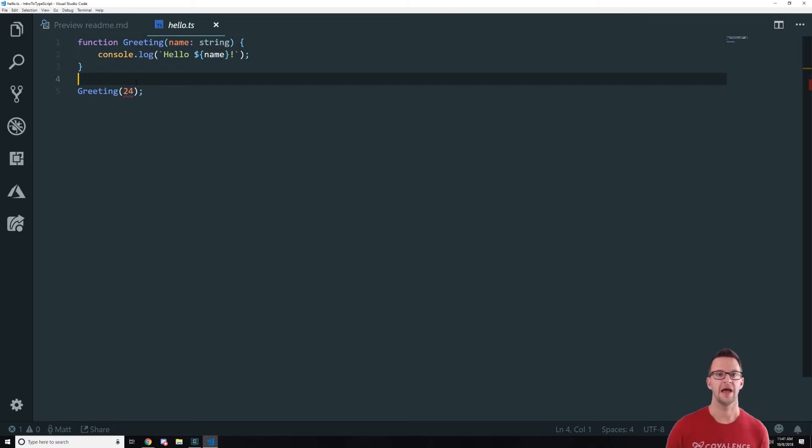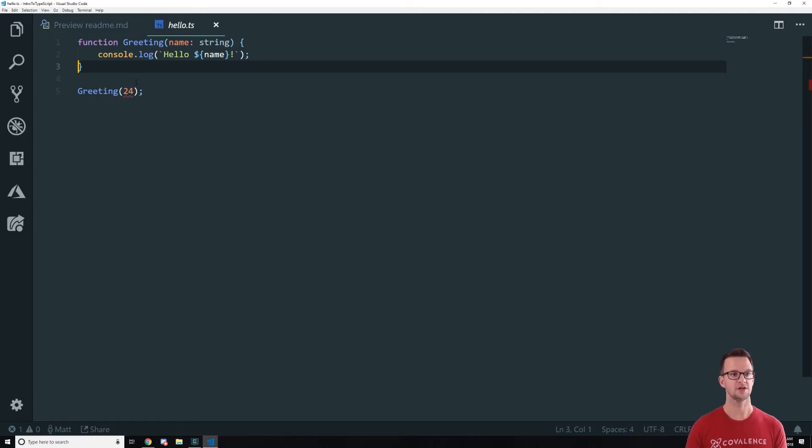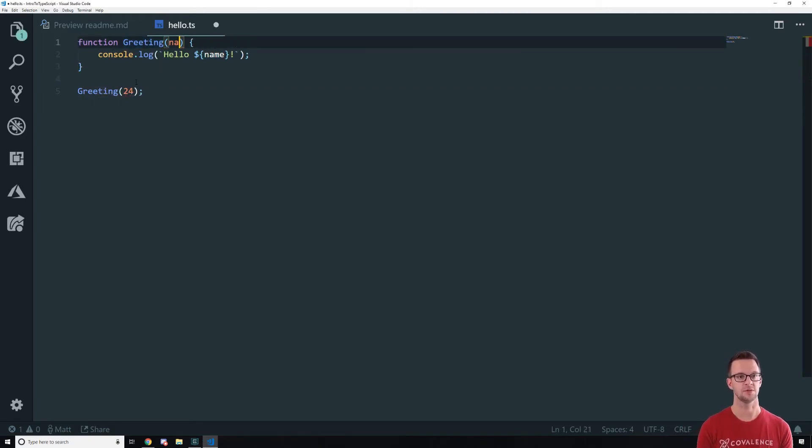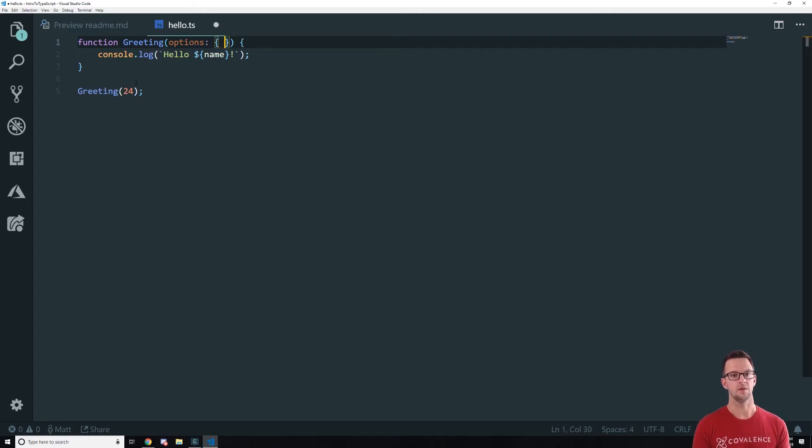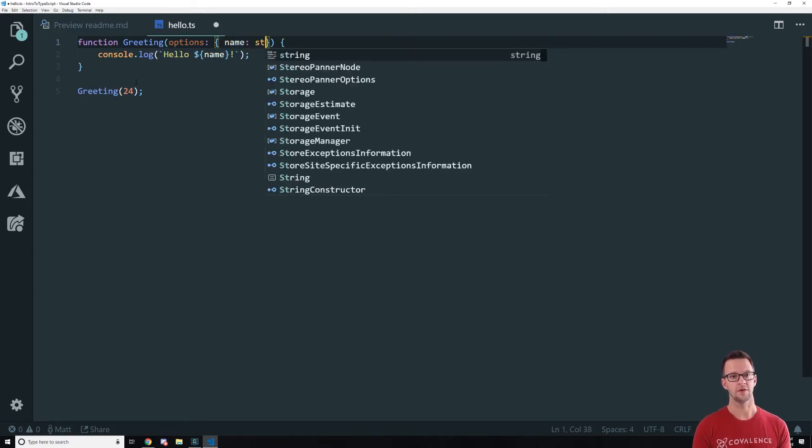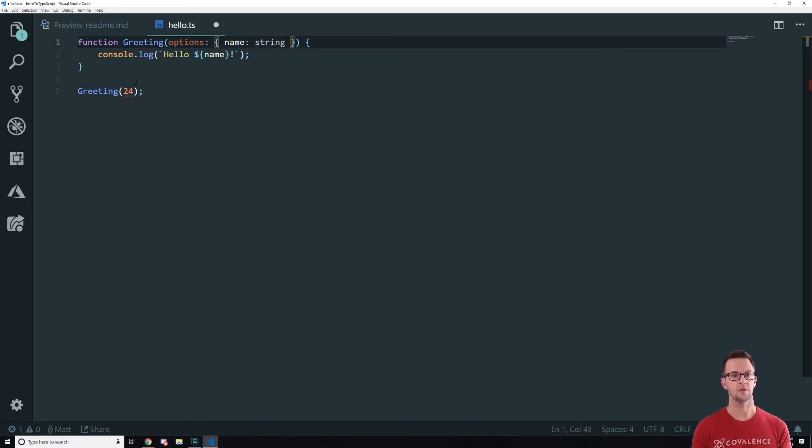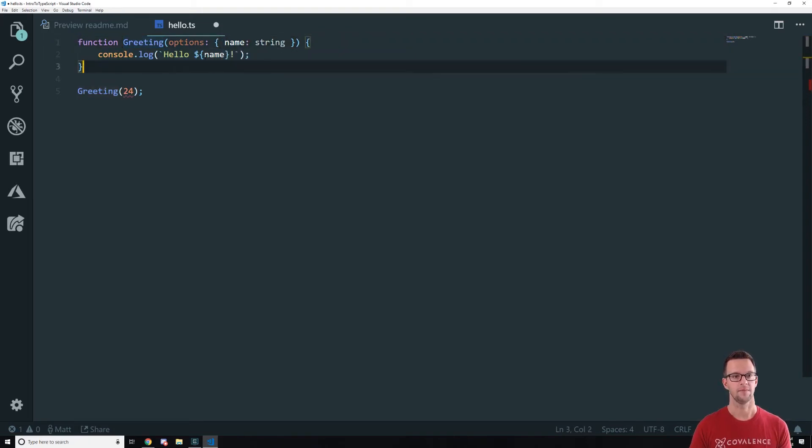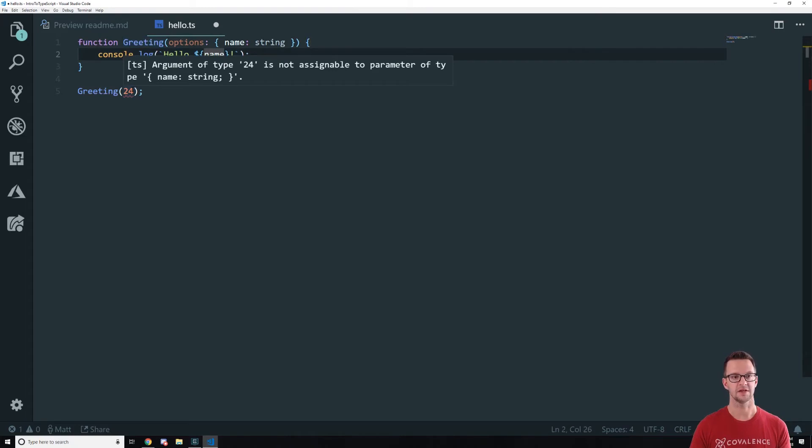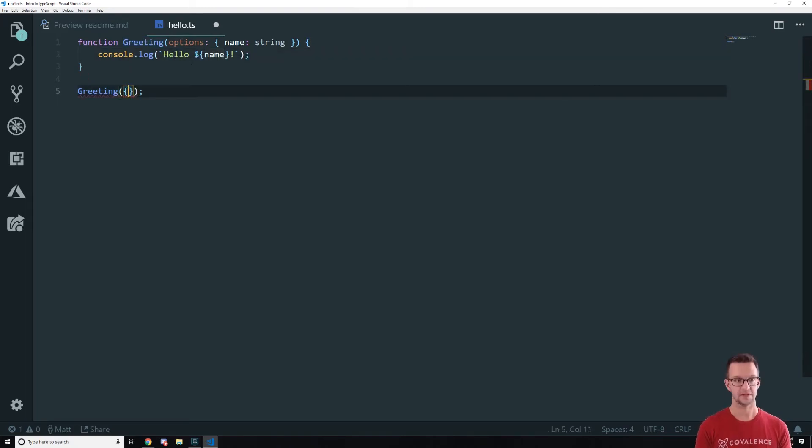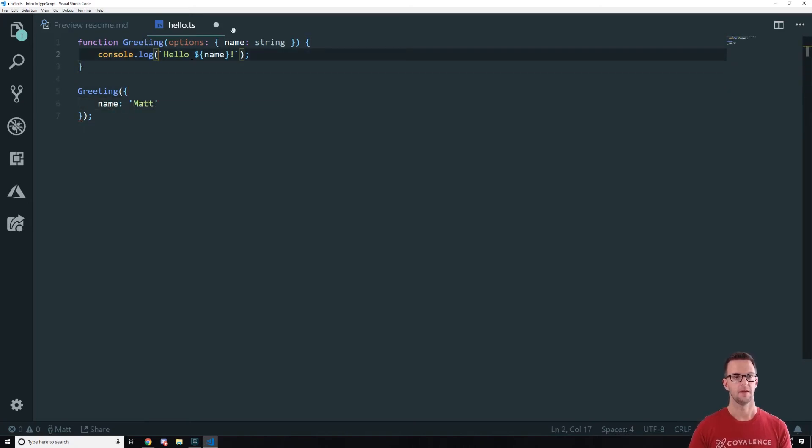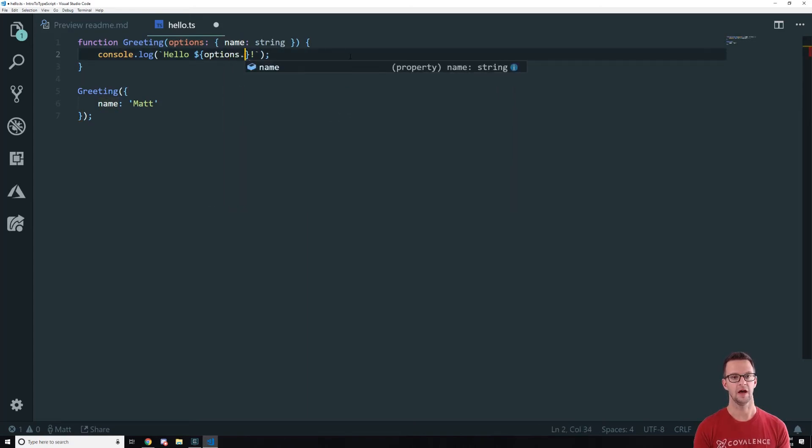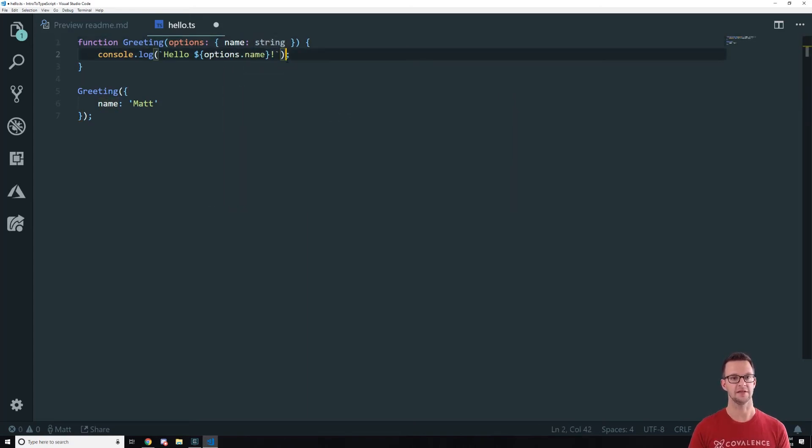And this can be really important as we're passing objects around. So imagine that this greeting instead of just passing in a string, which is pretty simple, what if it expected like an options that had certain things on it. So and it was name colon string. Now we're saying you need to pass in this options thing and it's got name colon string on it. Now here we're saying this isn't compatible with name colon string. So now what it's expecting is something with name on it like this.